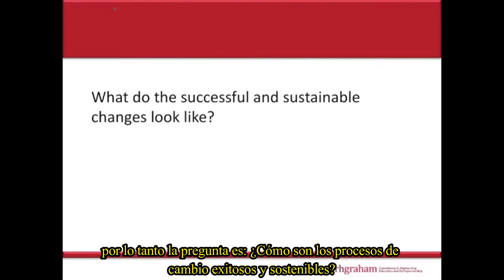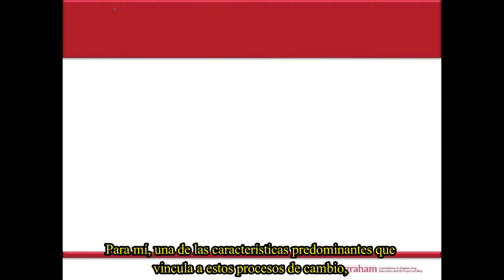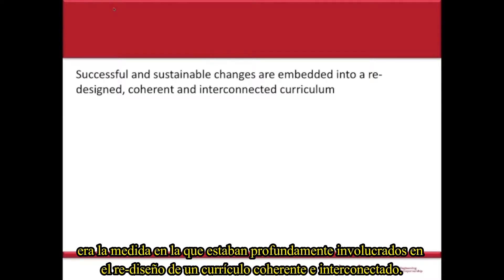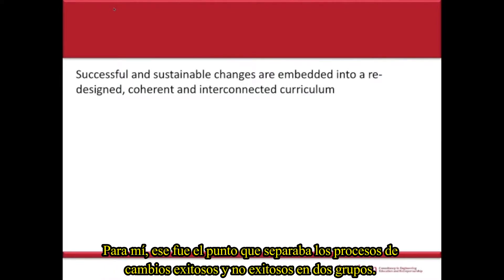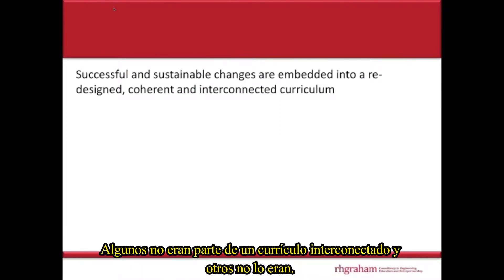So the question is: what do the successful and sustainable changes look like? To me, the one overriding feature that linked the programs of change that worked was the extent to which they were embedded into a redesigned, coherent and interconnected curriculum. You could almost put the successful and unsuccessful changes into two groups — ones that weren't part of an interconnected curriculum and ones that were.